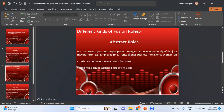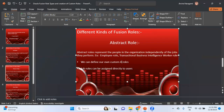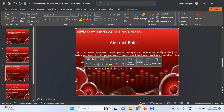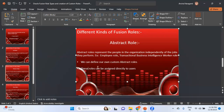The next one is Abstract Roles. Abstract roles represent the people in the organization independently of the jobs they perform. For example, Employee role — as mentioned, the Employee role is required to look at some self-service pages and run some jobs. Transaction Business Intelligence Worker role is another example of an abstract role. We can define our own custom abstract roles as well. Abstract roles can be assigned directly to the user.